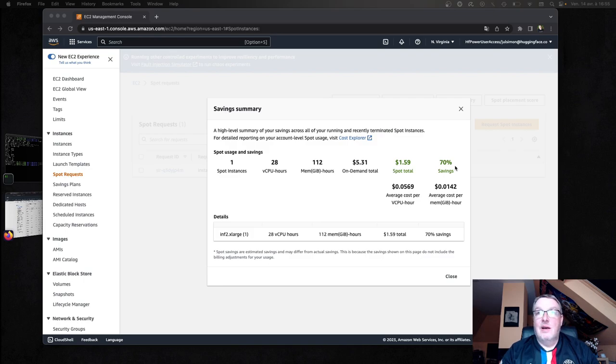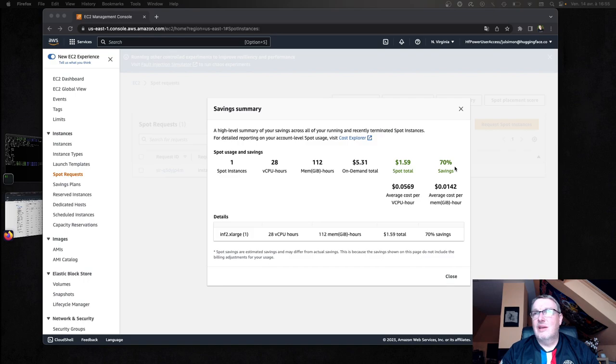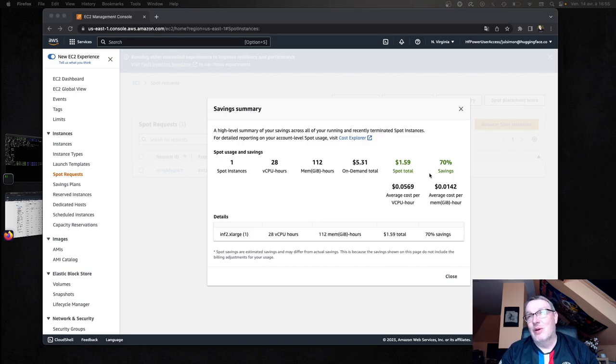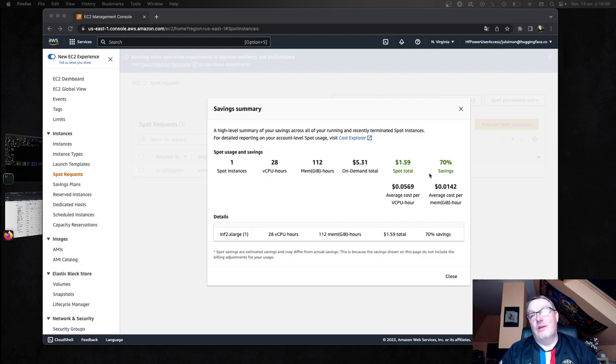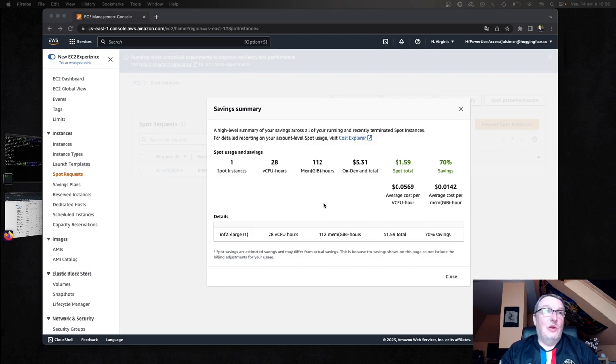So I actually fired up this instance as a spot instance. And thank you AWS for a 70% discount, meaning that my 0.76 dollar has now become something like 0.26, so 26 cents, which is honestly dirt cheap for this kind of computing power, especially compared to GPU instances, which are generally a little difficult to get with spot.